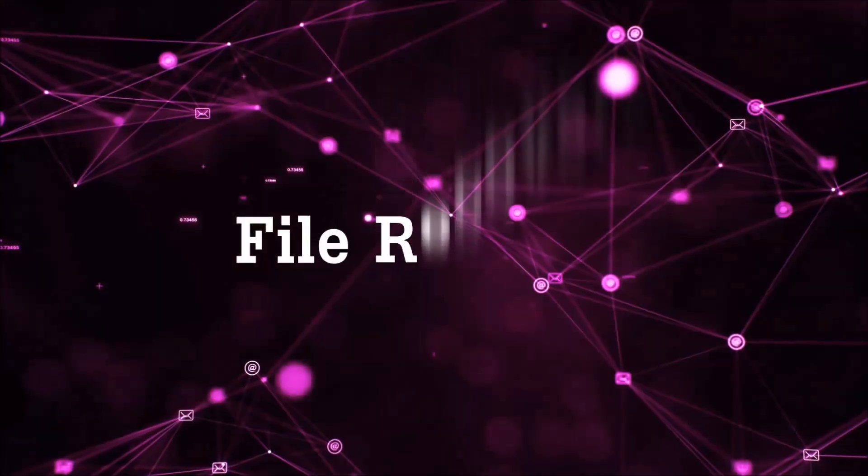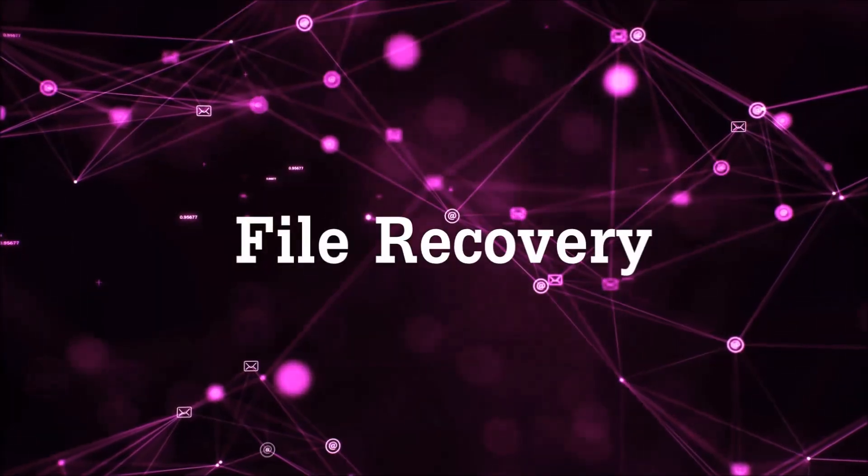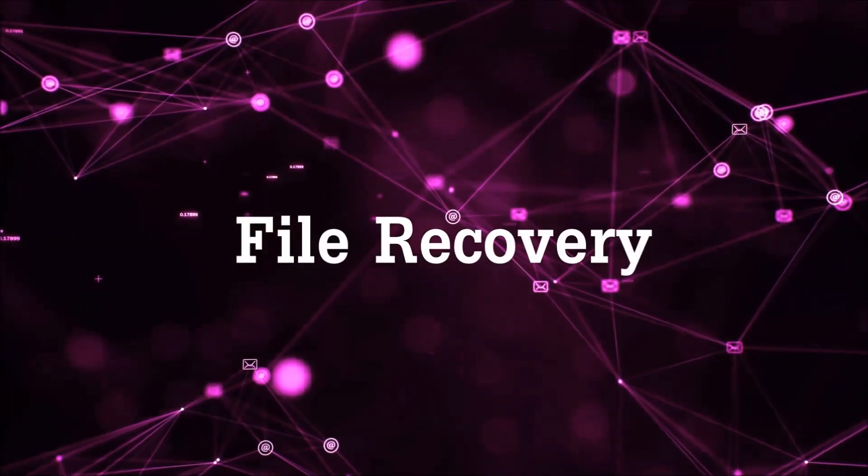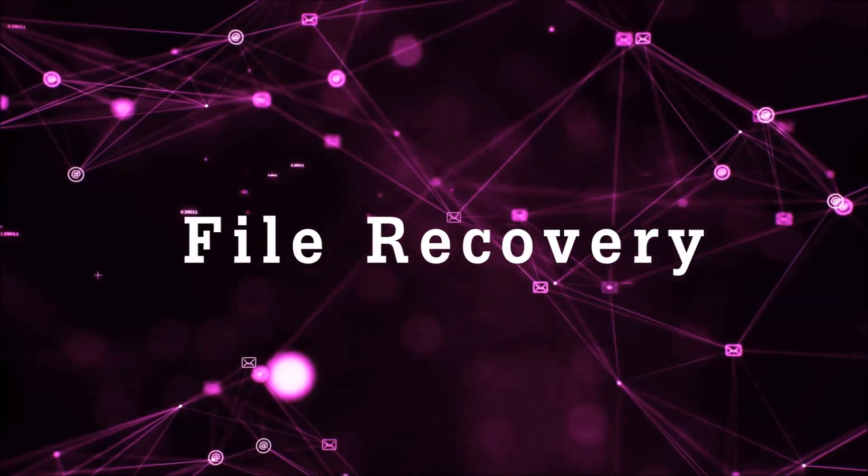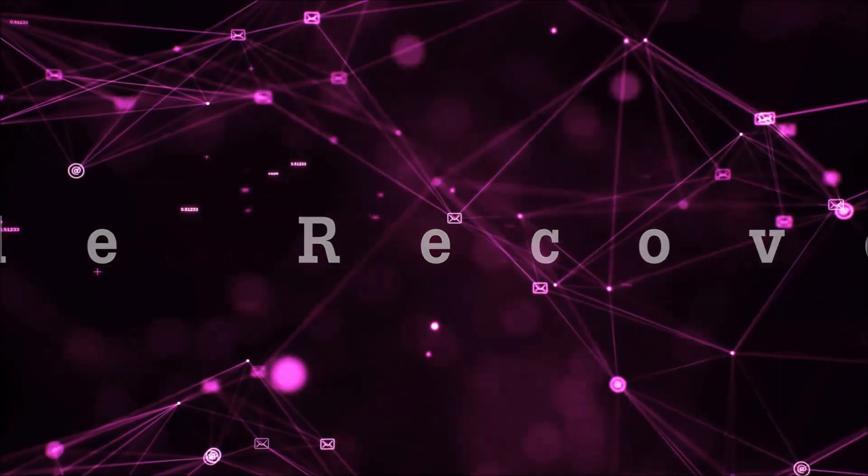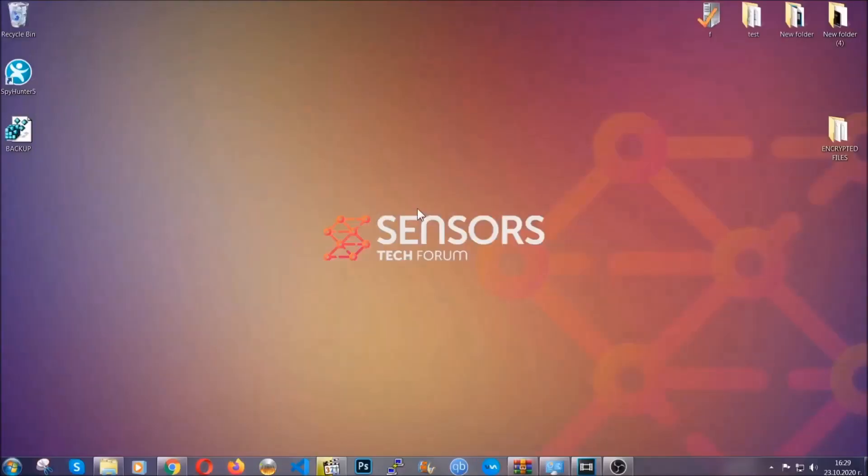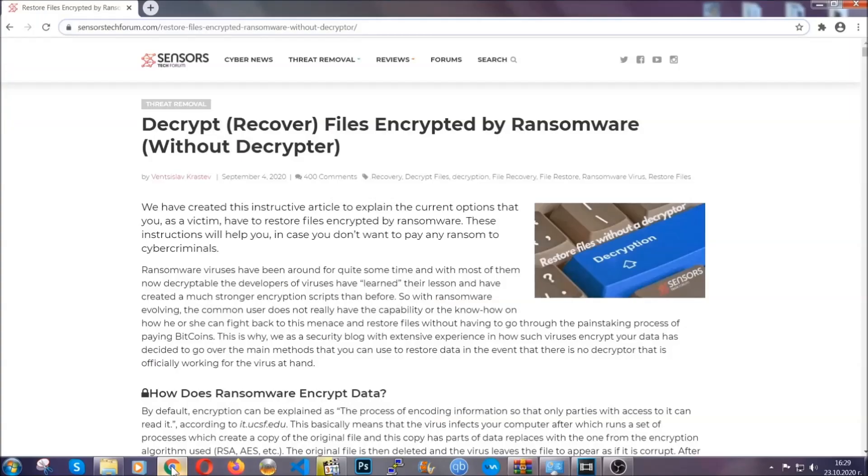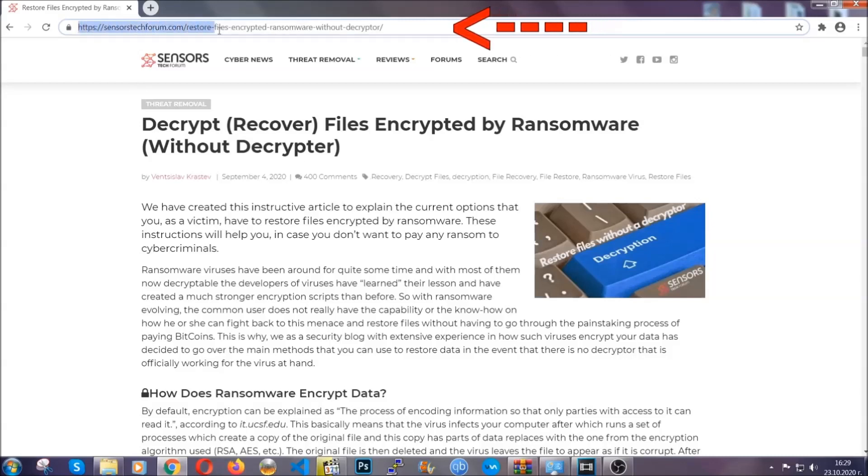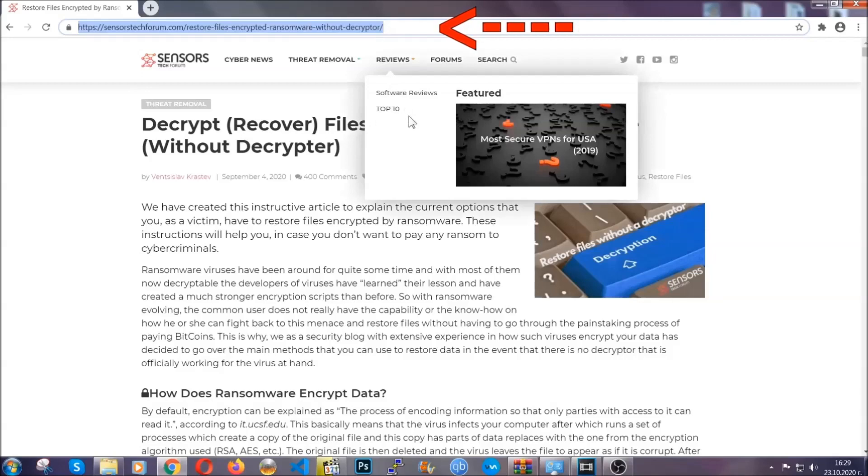Now for the file recovery, I'm gonna show you several simple methods that you can try, and that many of our users and our subscribers have already tried, and these methods have worked. What you're gonna do is you're gonna type in the following link in your address bar and you're gonna hit enter to open it.